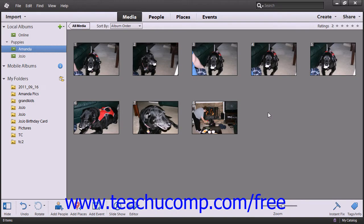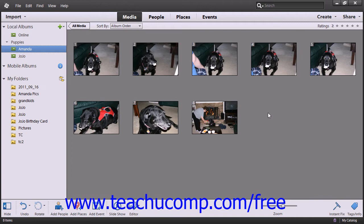Stacks are another organizational tool that Photoshop Elements provides. When you assign images to a stack, only the top image is displayed in the Organizer window while all of the other associated images are kept behind it, similar to a stack of playing cards. Stacks are helpful in organizing images that are basically different variations of the same photo.